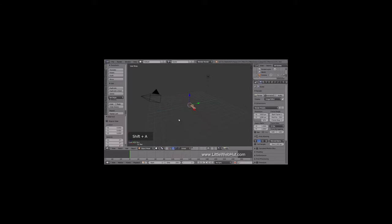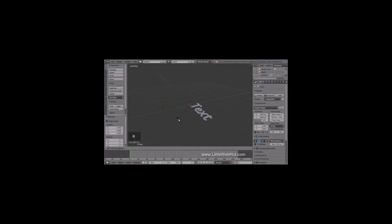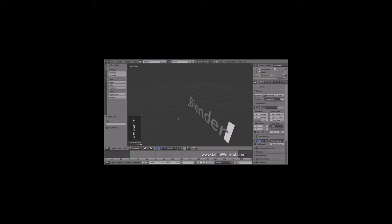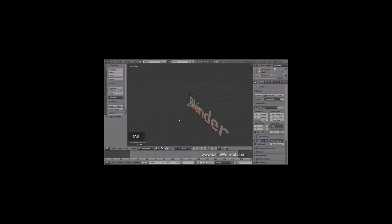Now let's add some text. So press Shift-A and select Text. I'll zoom in to see it better. To make the text stand up, we'll rotate it on the X axis. So press R, then X, then 90, then Enter. To edit the text, press Tab to enter Edit Mode. Now use the Backspace key to delete the text and enter in your own text. Then press Tab to return to Object Mode.